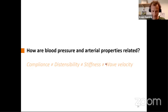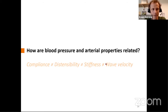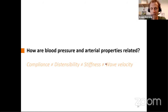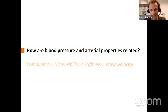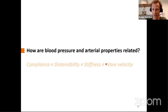That brings me to the second question of the first part: how are blood pressure and arterial properties related? It's important to note that compliance is not the same as distensibility, and both are not the same as stiffness, and pulse wave velocity is not the same as stiffness. There are multiple physical definitions used, and it's really important to know how to discriminate them.